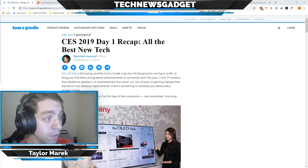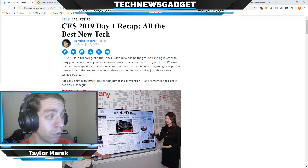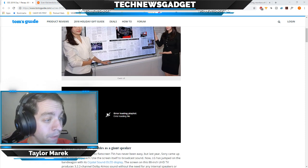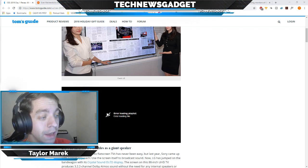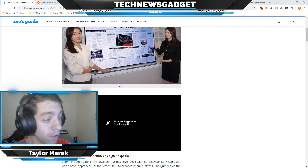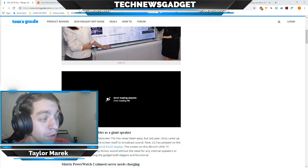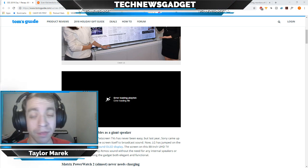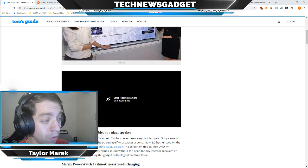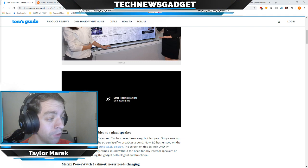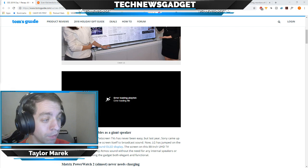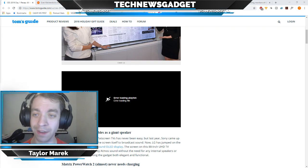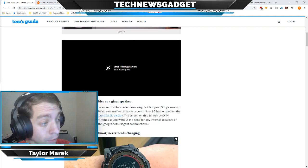Let's jump in and see what's going on. Day one recap from Tom's Guide. They had a whole crew hitting the ground there. First up we have LG's 88 inch 8K TV that doubles as a giant speaker. Cramming good sound into flat screen TVs has never been easy, but last year Sony came up with a novel approach: use the screen itself to broadcast sound. Interestingly enough, LG has jumped on the bandwagon with its crystal sound OLED display. The screen on this 88 inch UHD TV produces 3.2.2 channel Dolby Atmos sound without the need for any internal speakers or external sound bars, making the gadget both elegant and functional.